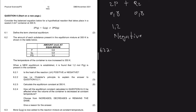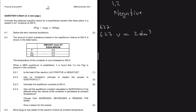Question 6.2.3 asks us to calculate the equilibrium constant Kc at 350 K. When we talk about the equilibrium constant, we use concentrations. The first thing is to determine our volume, which is given as 2 dm³ — we'll use that throughout. We need to form an ICE table to calculate the equilibrium quantities for 2P + 2Q → 2PQ.